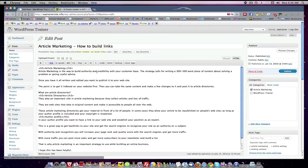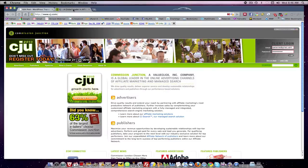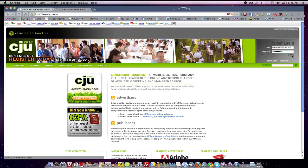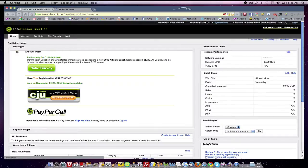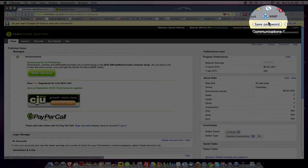Now where do I get HTML? Well you go to an affiliate network. In this particular case I went to Commission Junction which is one I belong to. I logged in and I came over here to get links.